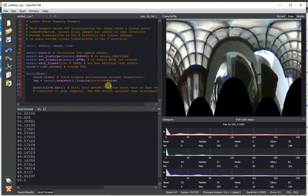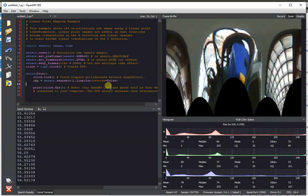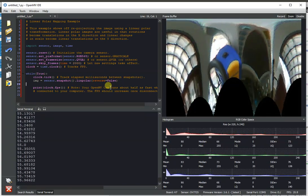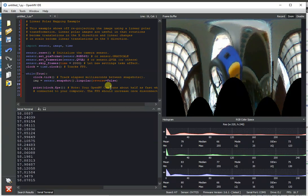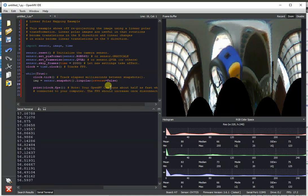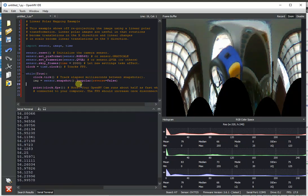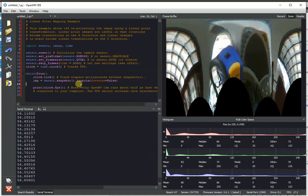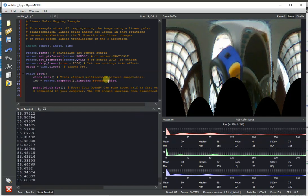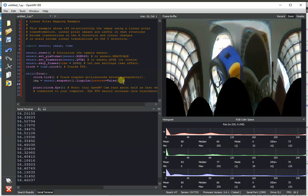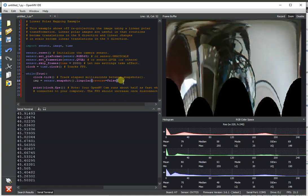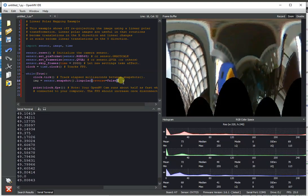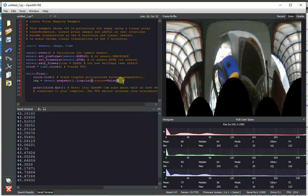And so, linear polar is the algorithm that reprojects the frame buffer in a way where if you had like a mirror on top of the OpenMVCam, a radial mirror that was kind of letting the OpenMVCam see a view of its entire surroundings in one go. So, this is the algorithm that you would use to then undo that perspective, undo that projection, and it would make the image then look linear, look like normal, but with a 360 degree field of view. And so, linear polar is useful for that. We also use this algorithm internally for phase correlation to detect rotation and zoom differences.